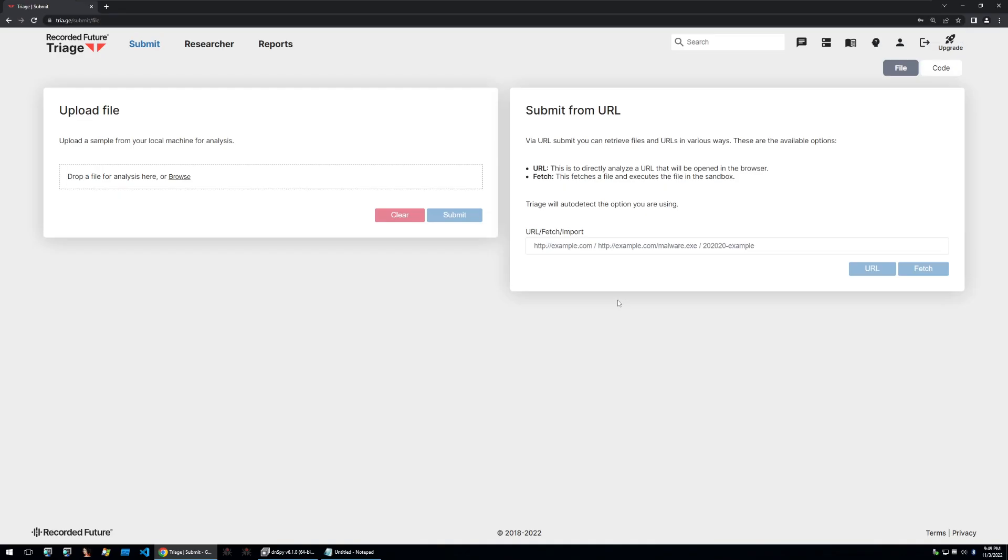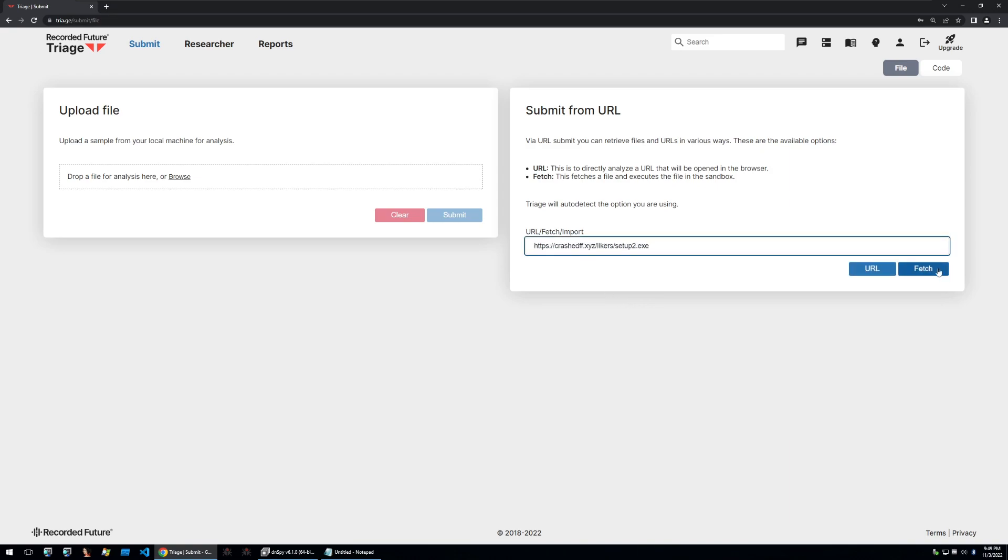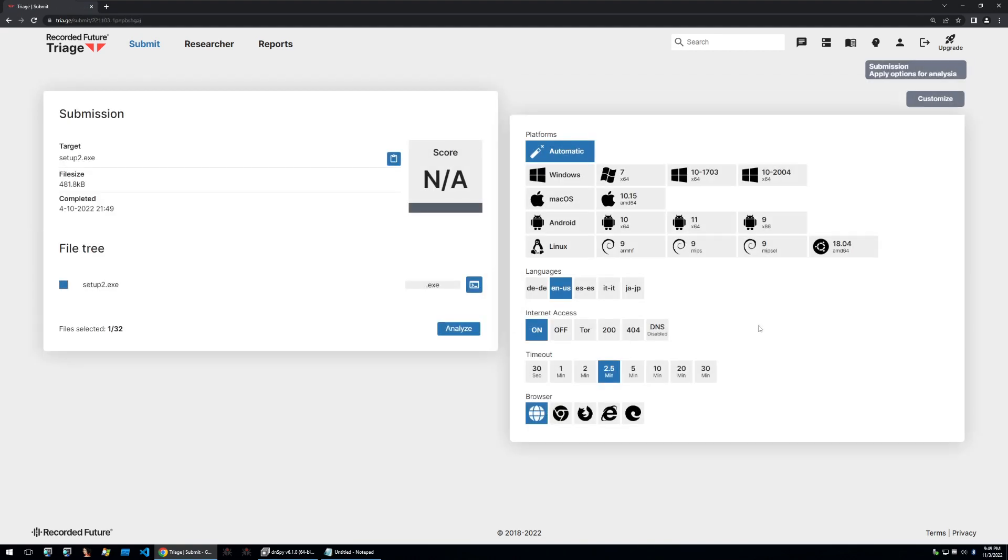Instead of manually analyzing the malware if we just want to find out what the malware family is and what it is it would be easier to use an online sandbox so I'm just going to use triage here that I mentioned in an earlier video and I'm going to fetch it with this function here and then I'm just going to set up a quick analysis task for that binary.